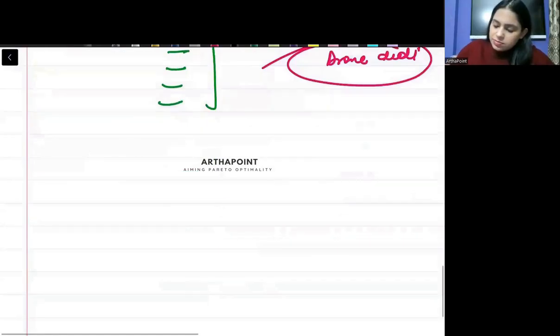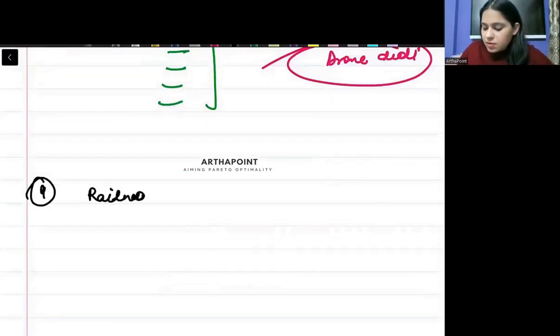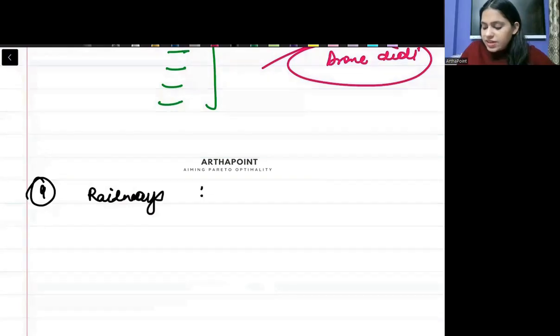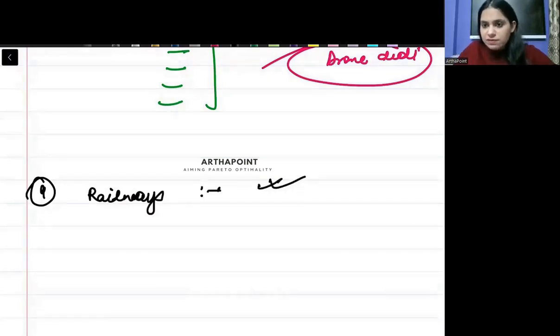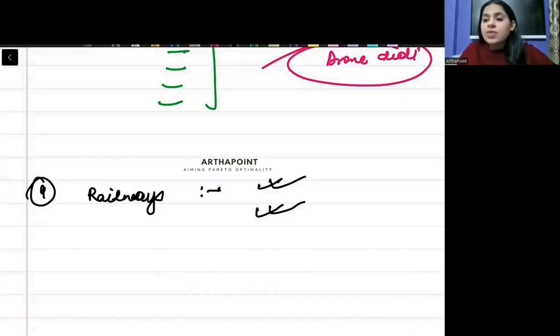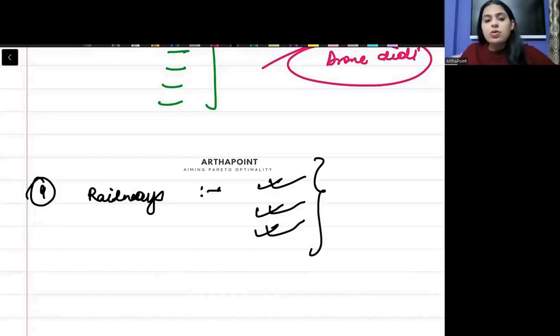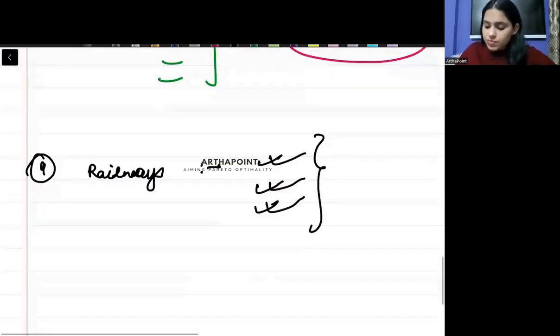Then ninth, in railways, we have done all of this, when the first railway was introduced, what was the role of railways, and first passenger train which one was it. So you must be aware about all those concepts also.